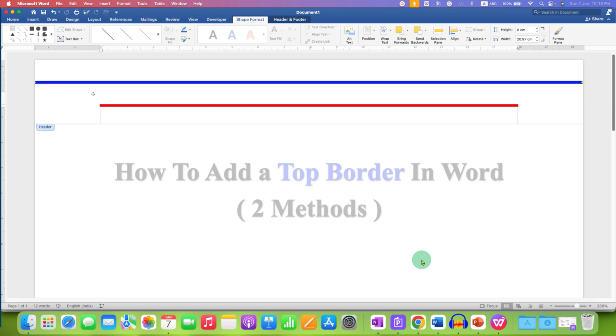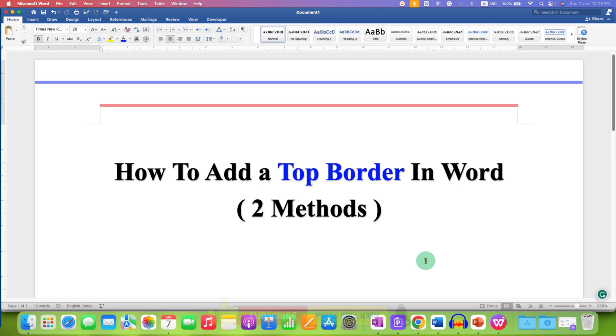Once done, just double-click inside the Word document and that's how you can add a top border in the header.